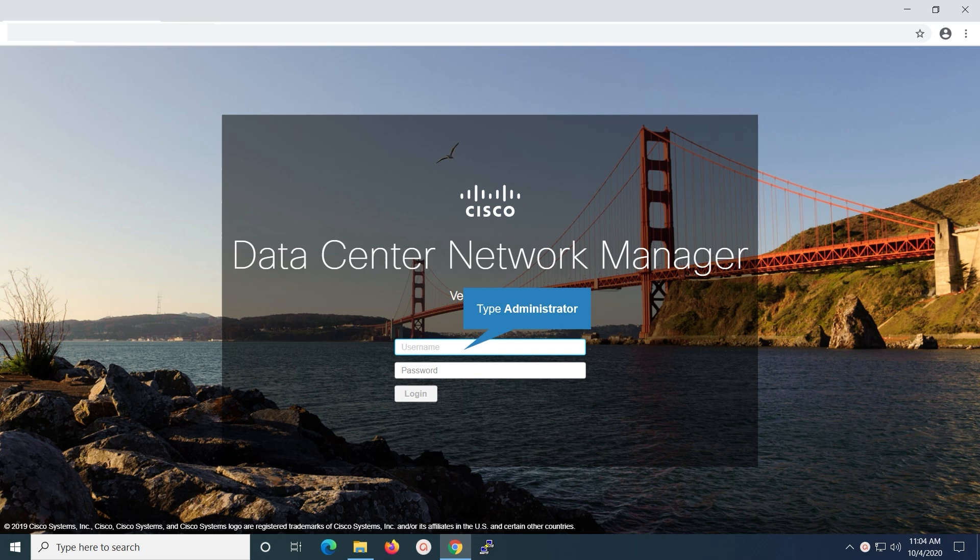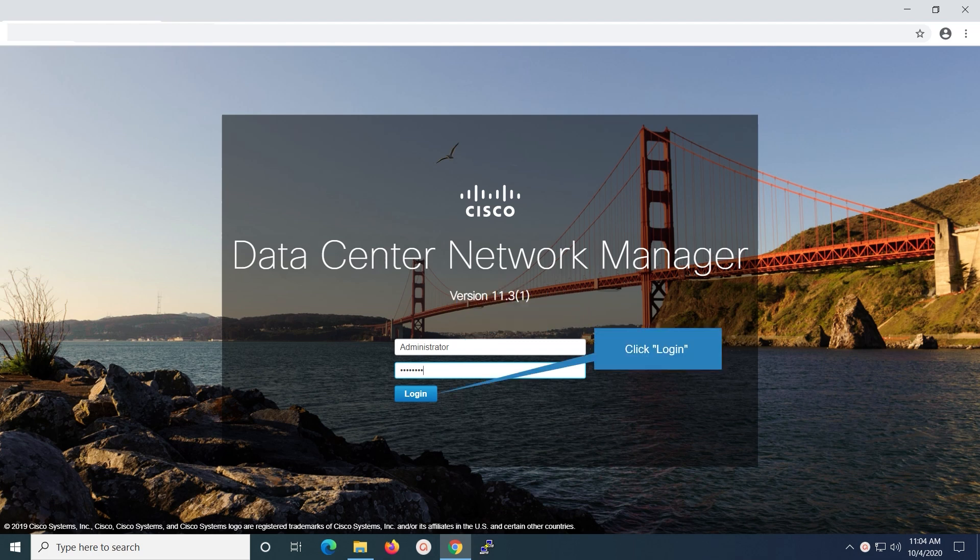Type the password used to log in to the DCNM web client. Click on the login button.